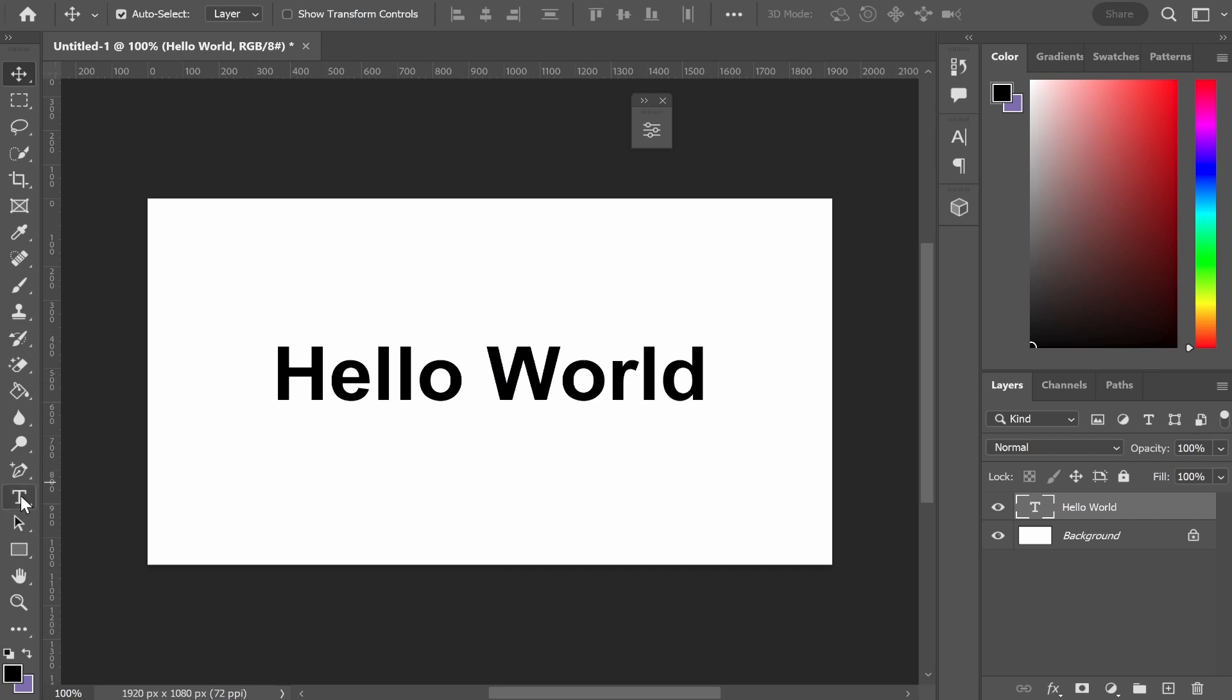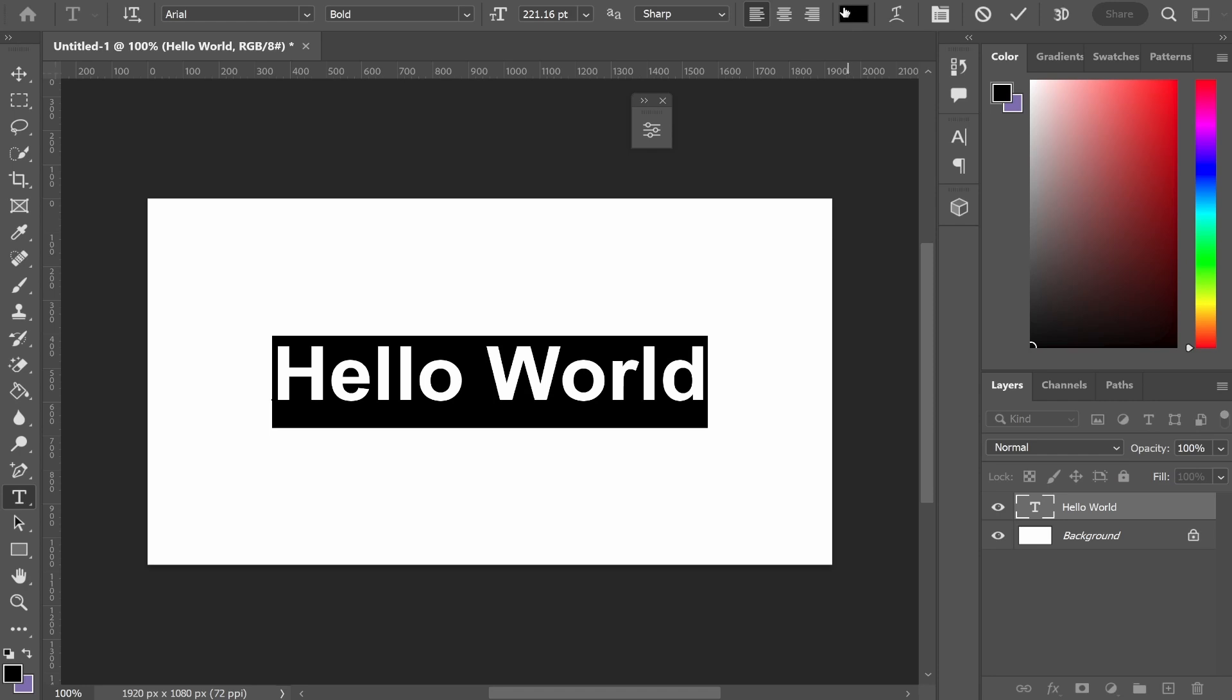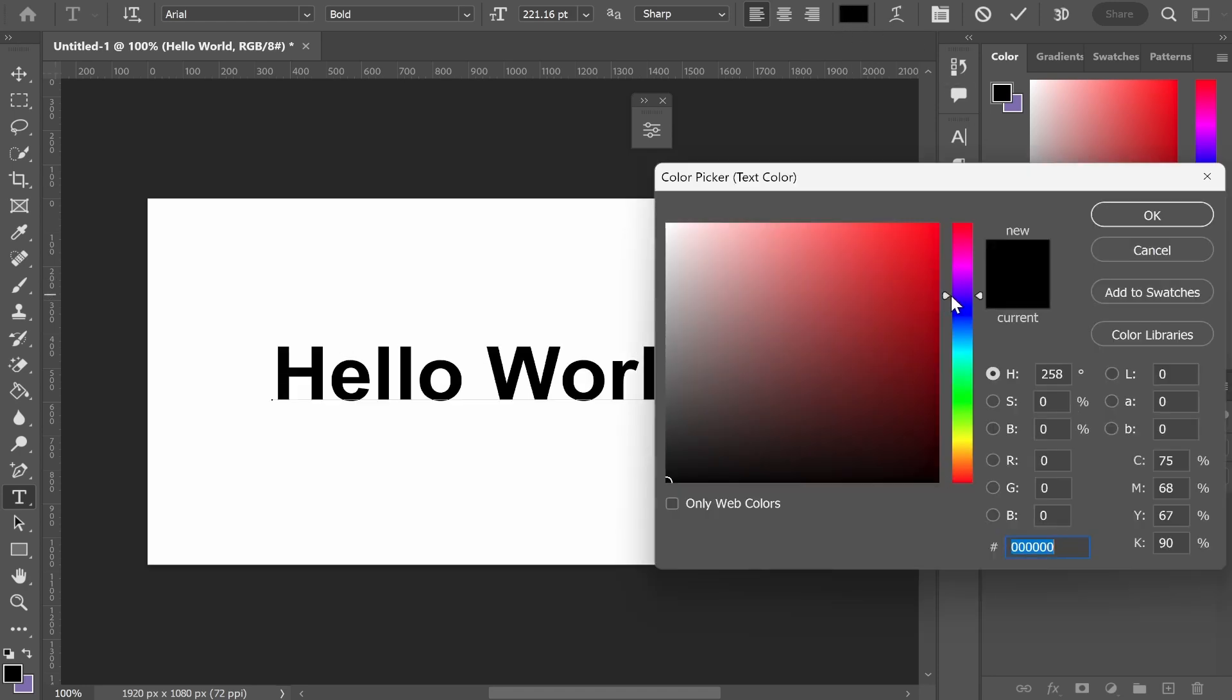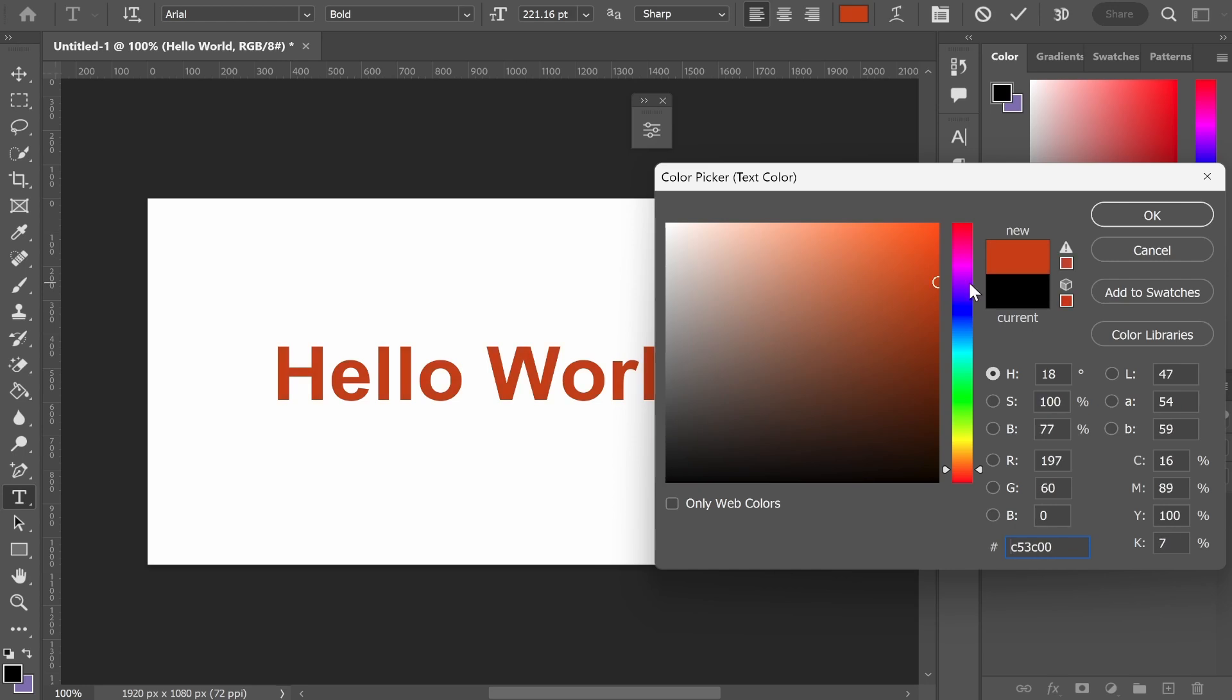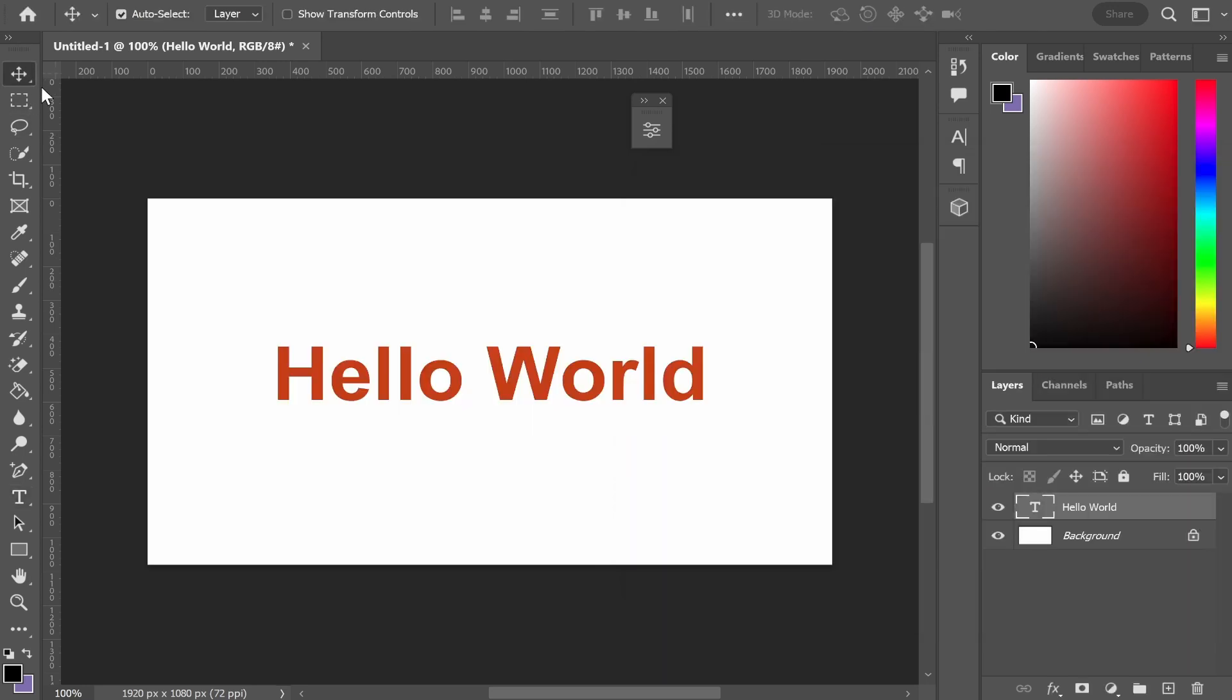The first way is to go to your text tool, highlight your text, then go to the color picker which will be in the top right hand corner. Click on that and you can choose any color from this tool. That's how you can change the color.